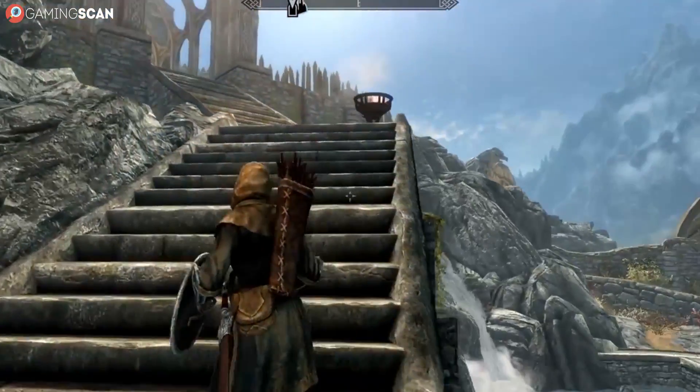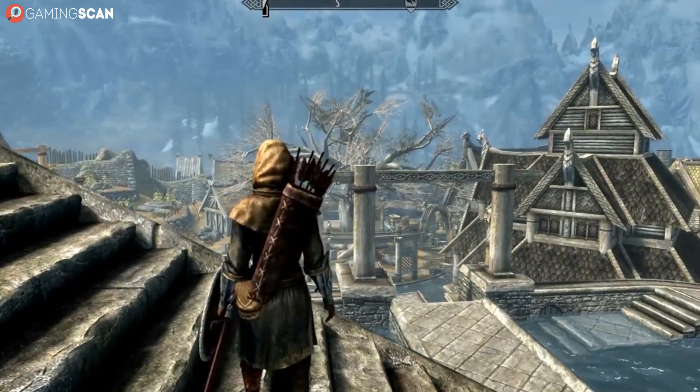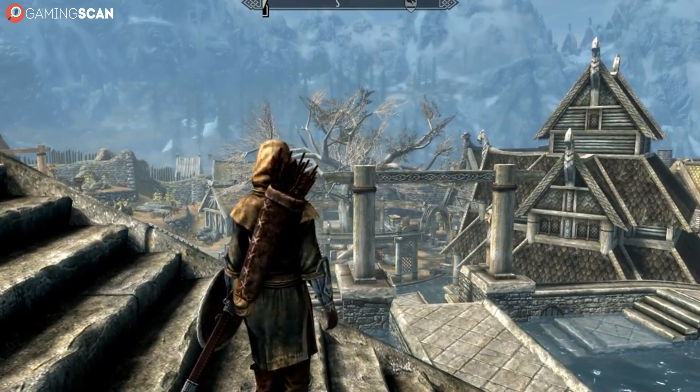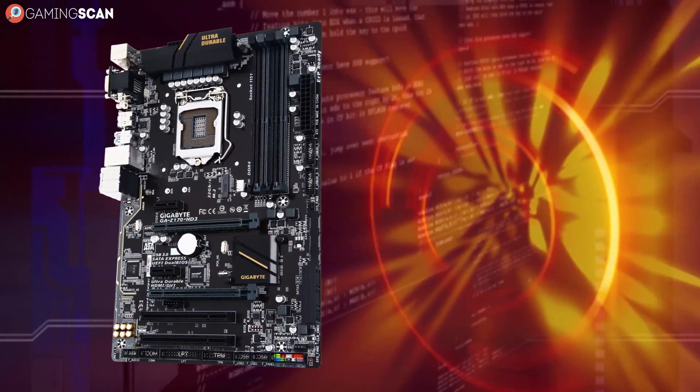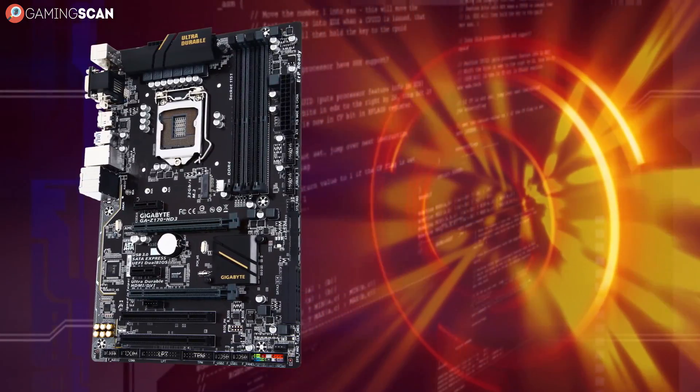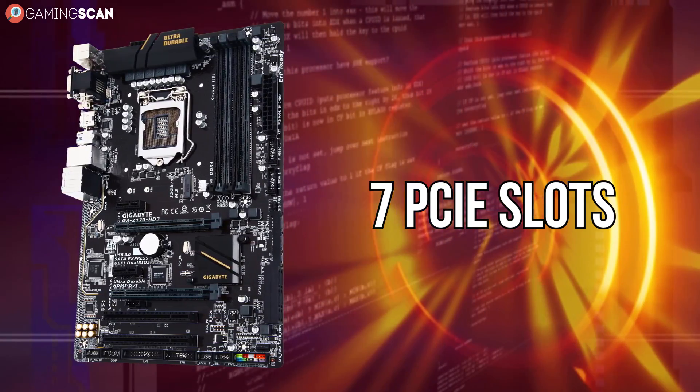But this isn't the case when it comes to PCI express slots. In this regard, they're all different. ATX motherboards hold the lead here, as they can have as many as seven PCI express slots.